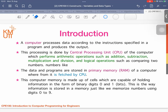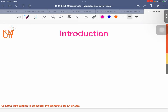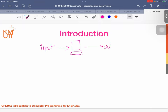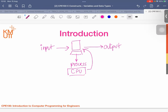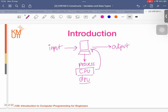First, I want to tell you about computer architecture. When we talk about the computer, a computer will process data according to the instructions specified in a program and produce output. So the computer has input, then it processes, then output. When the computer wants to process, it does so in the CPU. CPU is inside the computer. CPU stands for Central Processing Unit. We also have the GPU, graphical processing unit. So the main idea is: the computer gets input, produces output, and processes it.